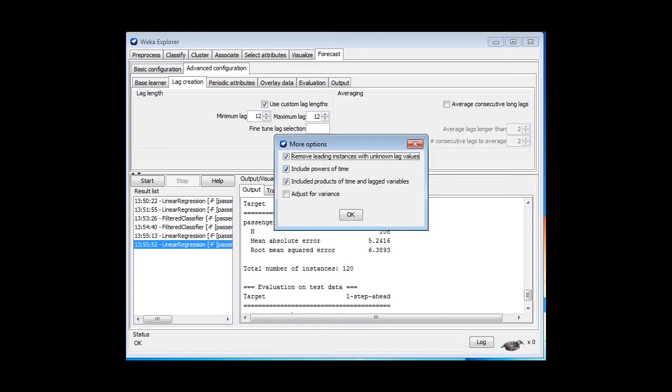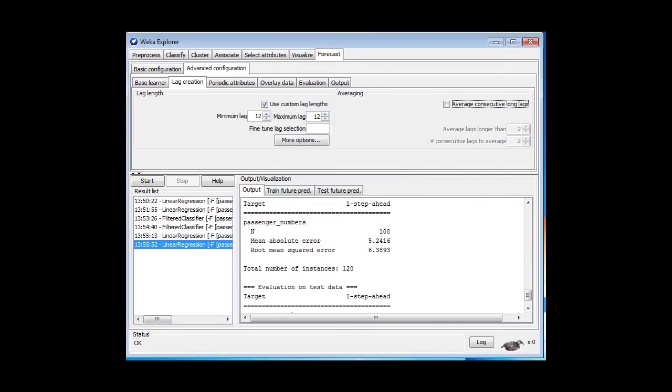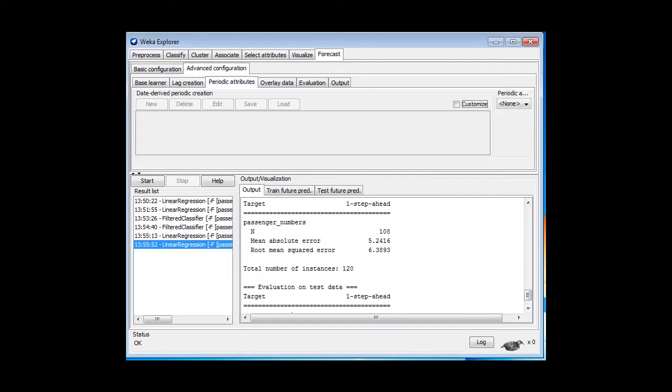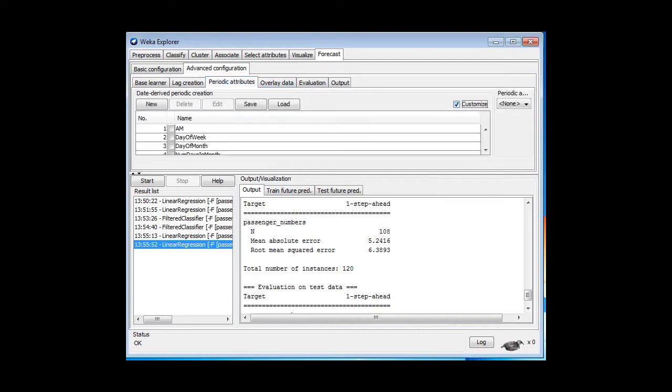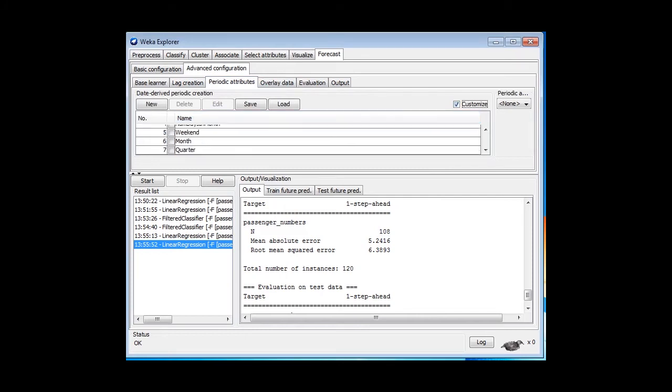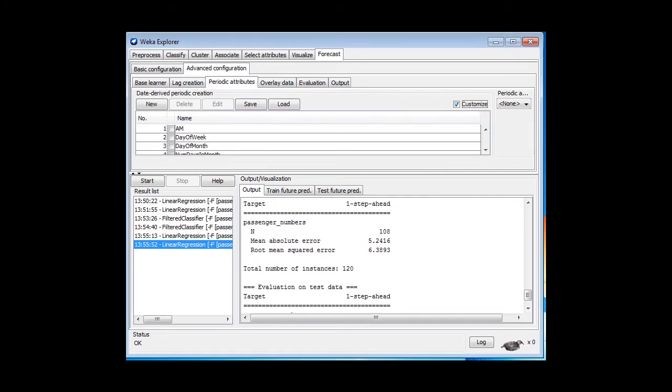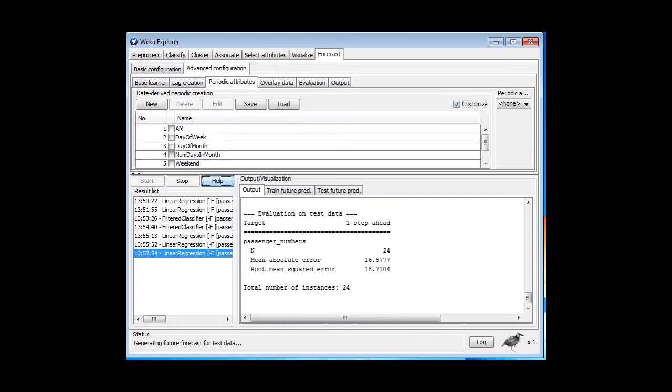I can remove the powers of time. Remember, we had the time squared and the time cubed. We can remove the product of time and lag variables. If I go to Periodic Attributes, here, and click Customize, then I can include whichever ones of these attributes it wants to generate. I'm not going to include any of those.